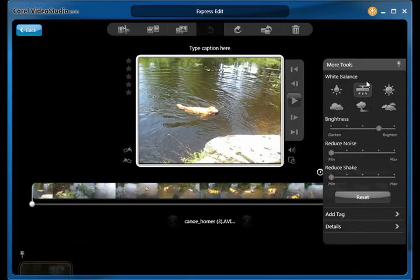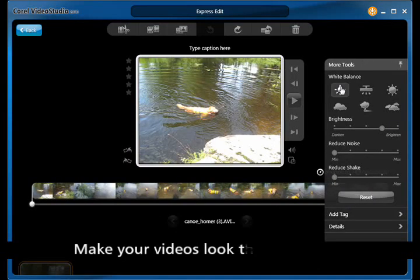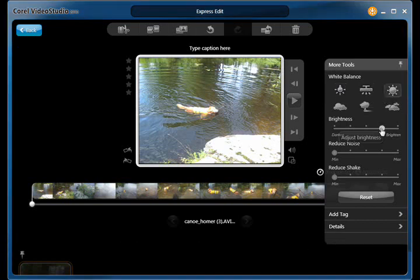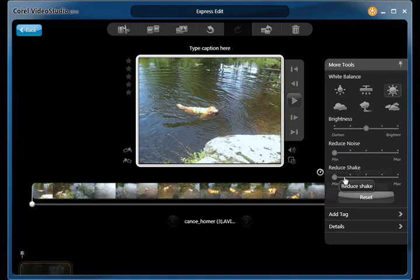Want to do more? More tools is where you can fine tune your video clips. Here you can edit the lighting conditions, reduce camera video noise associated with poor lighting, or reduce camera shake.